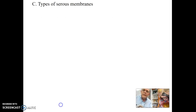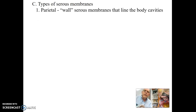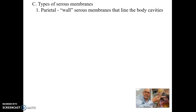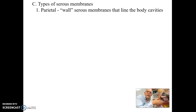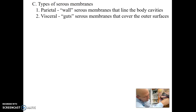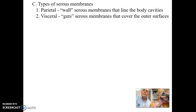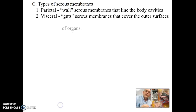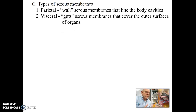There are two types of serous membranes. The parietal membrane lines the wall of the body cavity — think of it as the room's walls lined with a slick surface. The visceral membrane is the coating on the outer surface of each individual organ: the liver, stomach, kidneys, and intestines each have their own visceral coating. 'Visceral' simply means relating to the guts or internal organs.